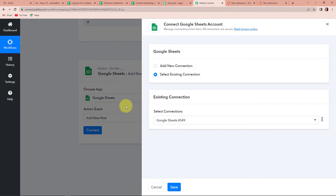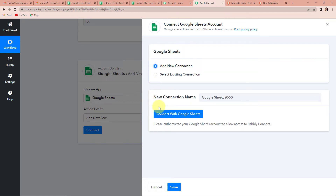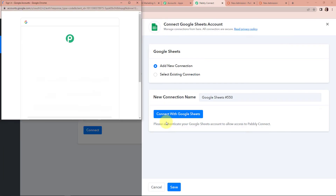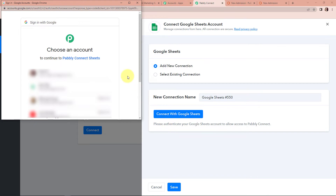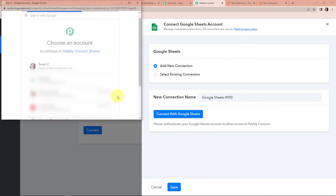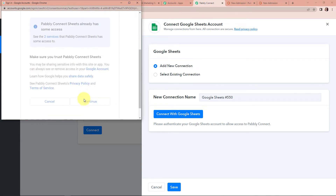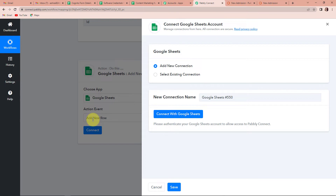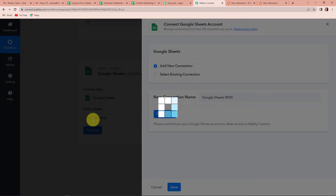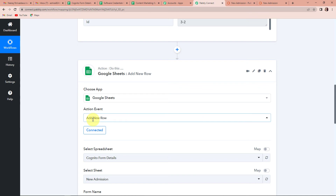Let's click on Connect. Pabbly Connect is asking to connect itself with the Google Sheets account. Let's click on Add New Connection and then click on Connect with Google Sheets. It is asking us to select an account. Let's click on the account with which we have created this Google Sheet and give it access so that it can be authorized. The authorization has been successful, which basically means that Pabbly Connect and Google Sheets are now connected.